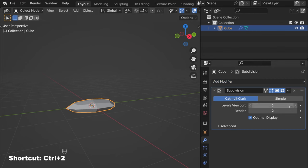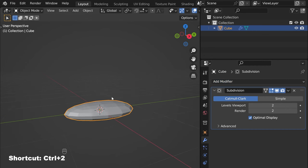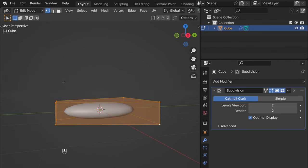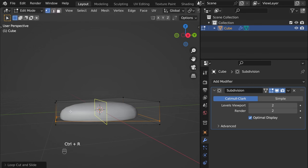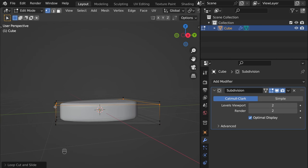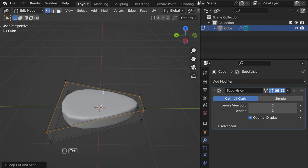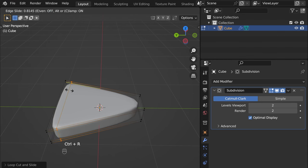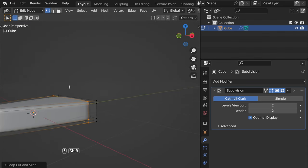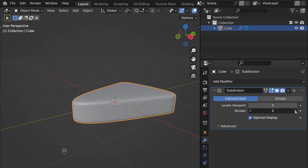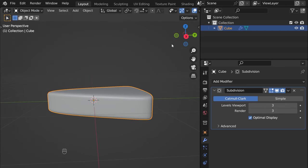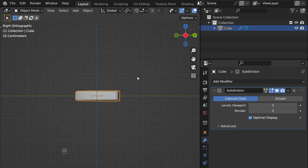Now we need to add a Subdivision Surface modifier — two levels. Right-click and shade smooth, then back to edit mode. Let's add a few loop cuts: Ctrl R here, and Ctrl R again here. That's pretty much it for one layer. Let's add one more level of subdivision.